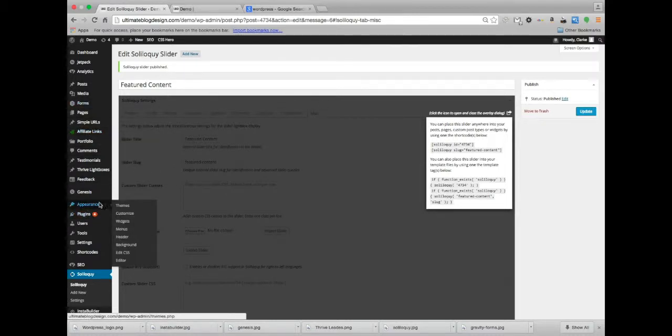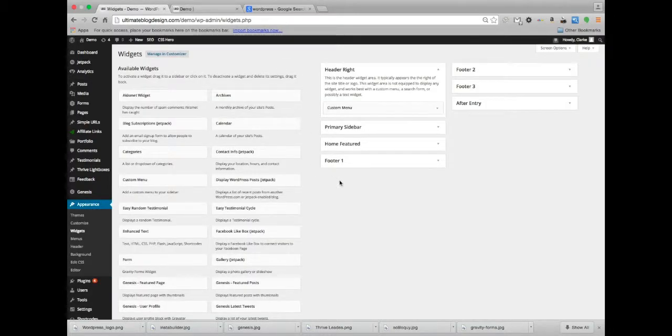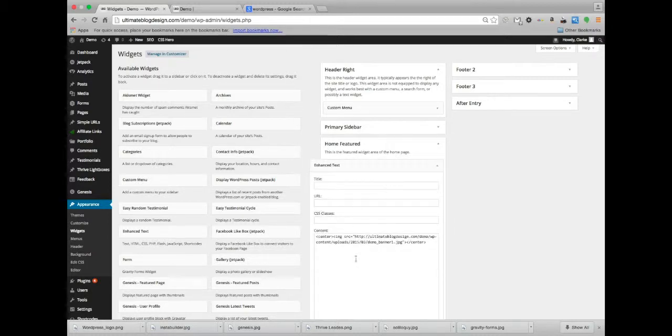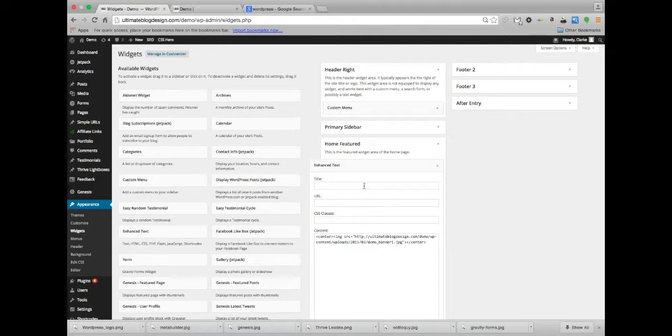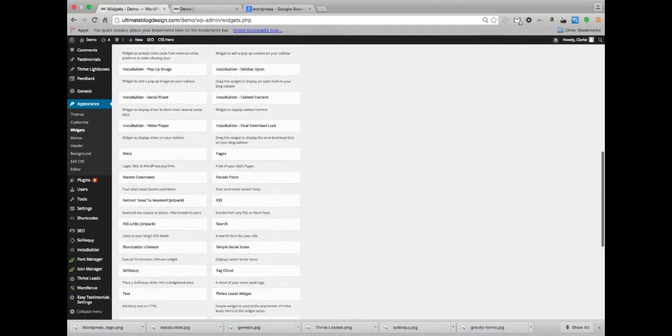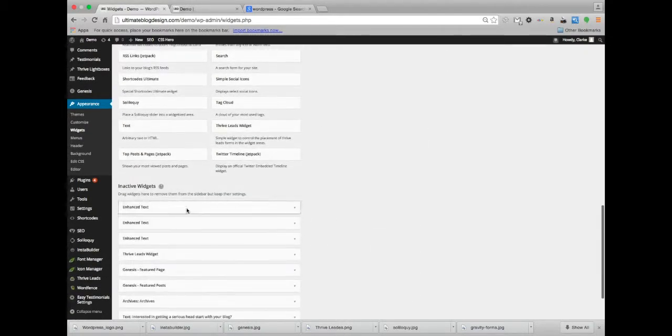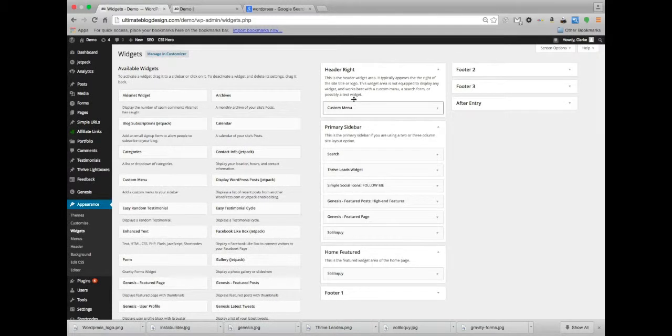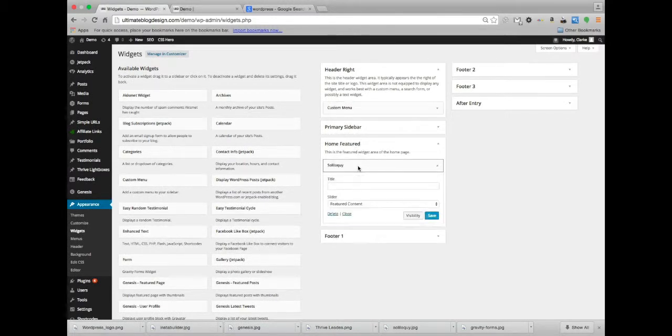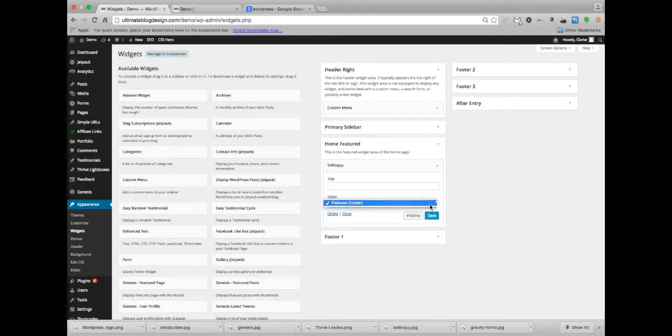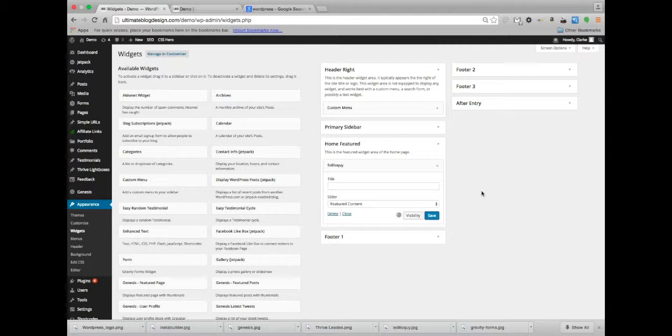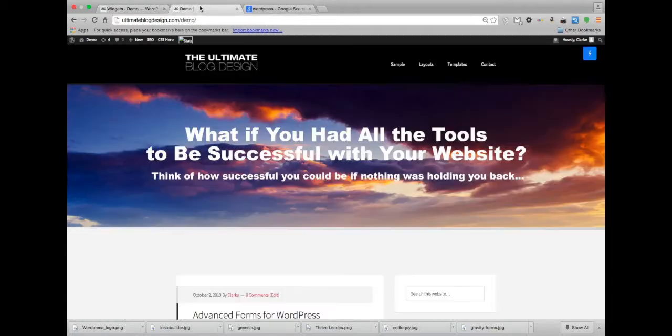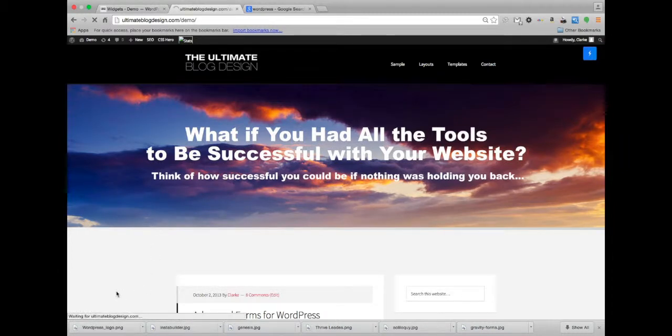I'm going to go to appearance, go to widgets, then I'm going to go to home featured. Right now I have an image being displayed here with a little HTML code. I'm going to go ahead and remove that. The Soliloquy widget is already here. Featured content is already selected, it's the only option right now. I'm going to go ahead and hit save. And now I'm going to the front of the site and hit refresh or reload.